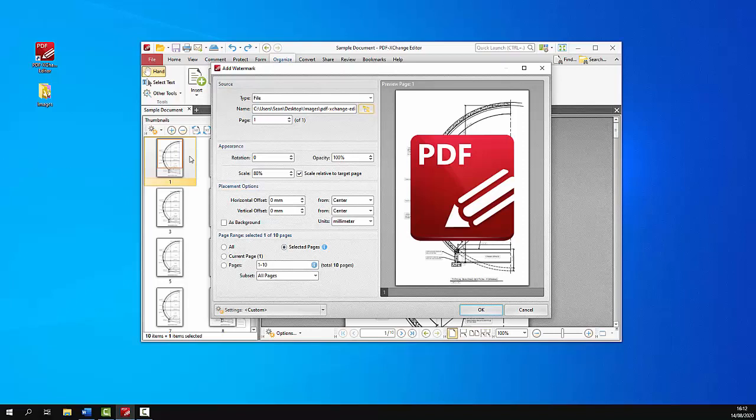And the remaining options for watermarks are the same regardless of whether you're using text or image to create your watermark.